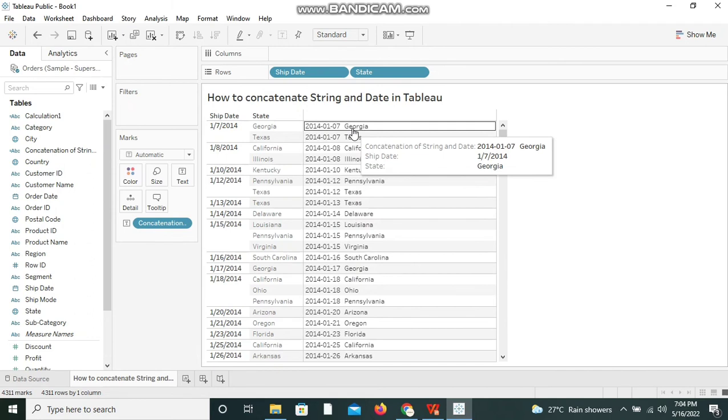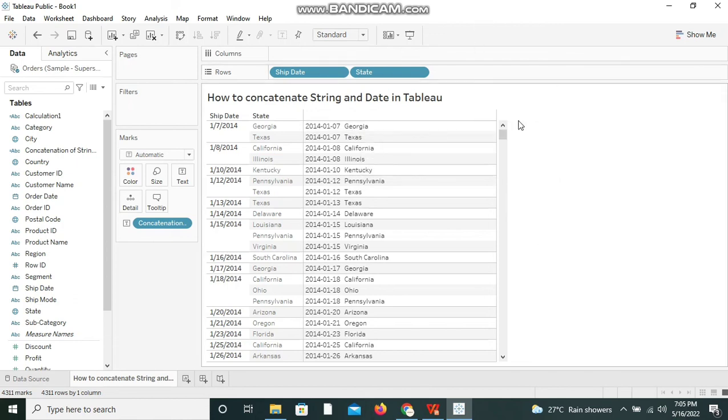when you are doing weather forecasting or things like that in some workbooks. So in that case it will be very helpful. This is it guys, this is how you can concatenate string and date in Tableau. Happy Tableauing!